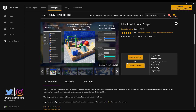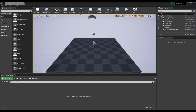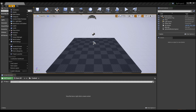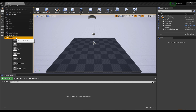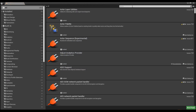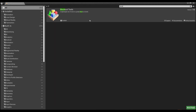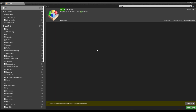Once you open up your Epic Games launcher, you need to hit Install to Engine. This is supported for Unreal Engine 4.22 all the way to 4.26 — we're running 4.26 and it runs very smooth. Once you install it, open up Unreal Engine, go to the plugin section, search for Blockout Tools, turn it on, and hit the restart button.